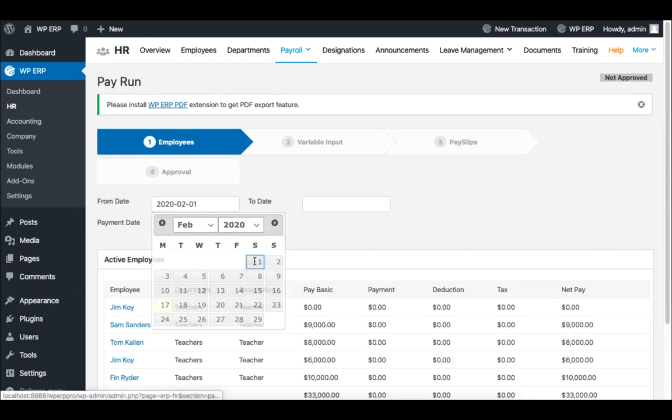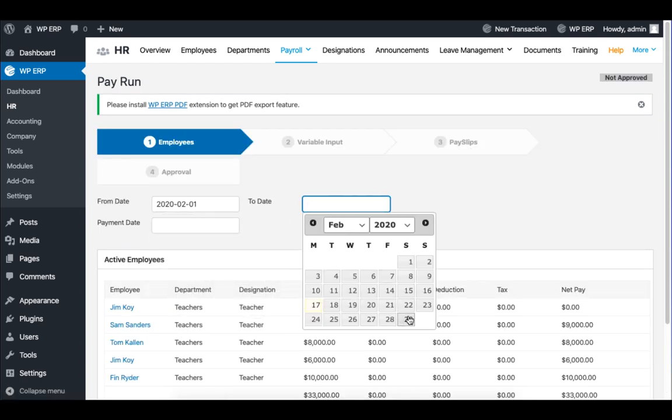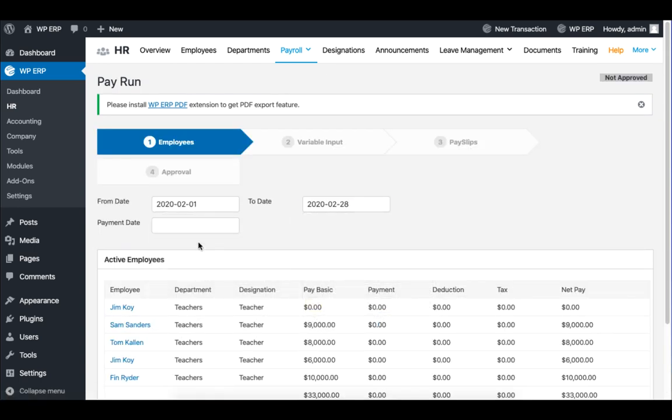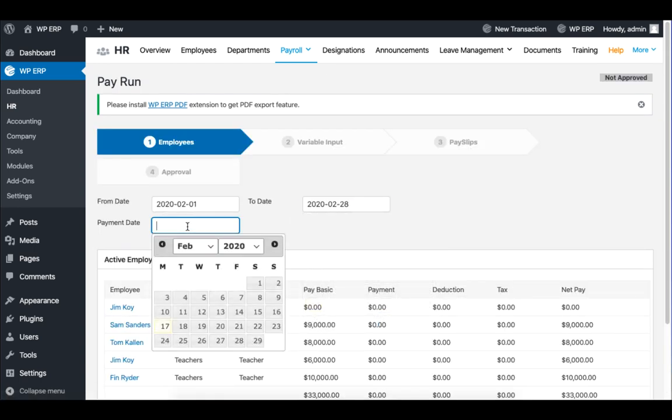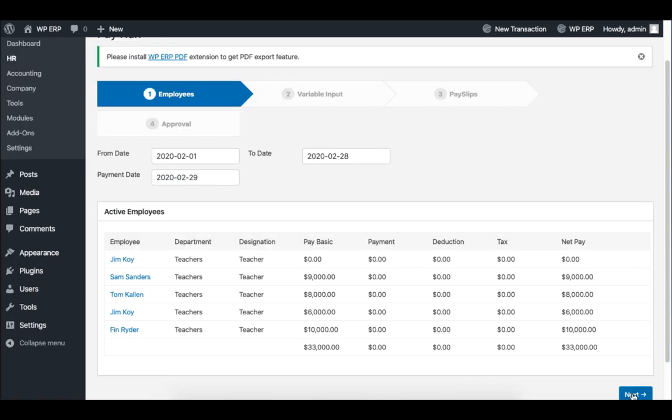Set the start and ending date of the pay run. Be sure to set the payment date as well. When you are done, click on Next.